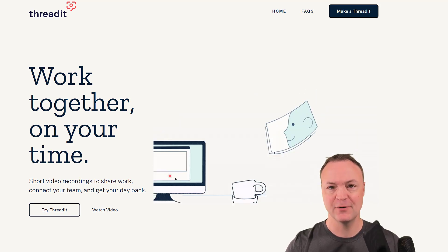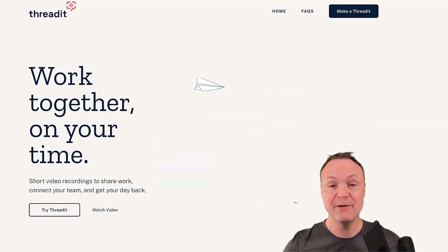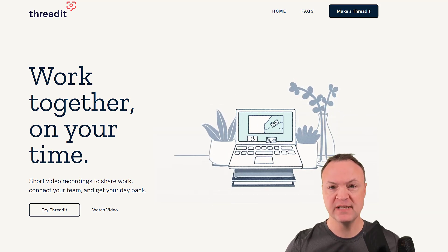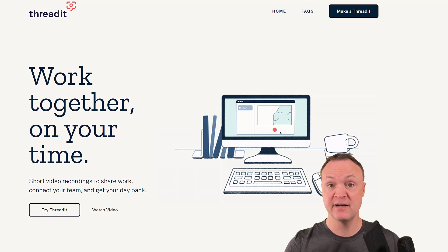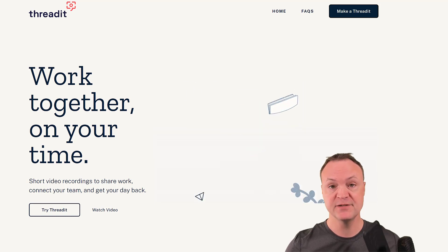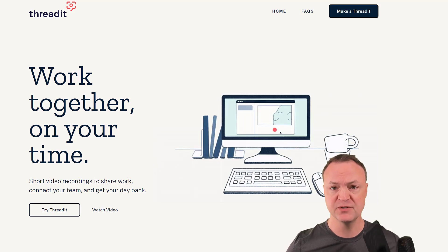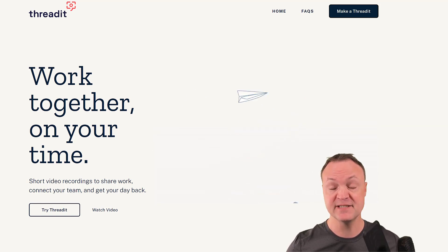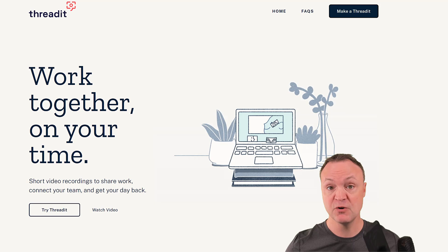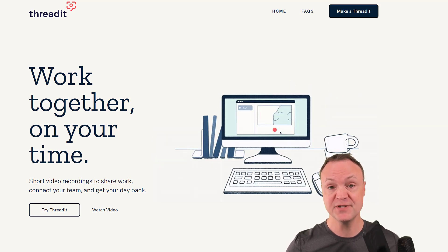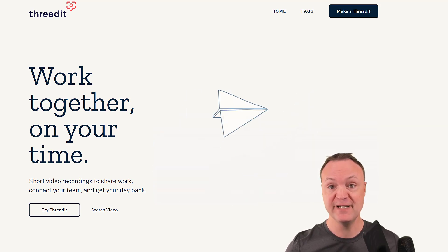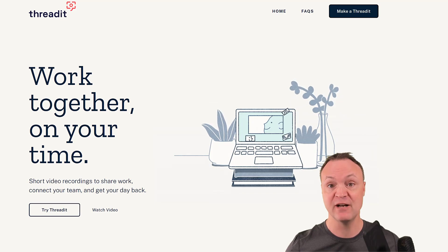Hi there, Jamie Keith here at Teachers Tech. Today I want to show you Threadit — something new from Google. It's not part of Google Workspace; it's in their Area 120, a separate project. It is free to use. What it does is allow you to send out videos where people can reply in video. If you've used Flipgrid before, it can be very similar to that concept. It integrates easily with your email via the extension.